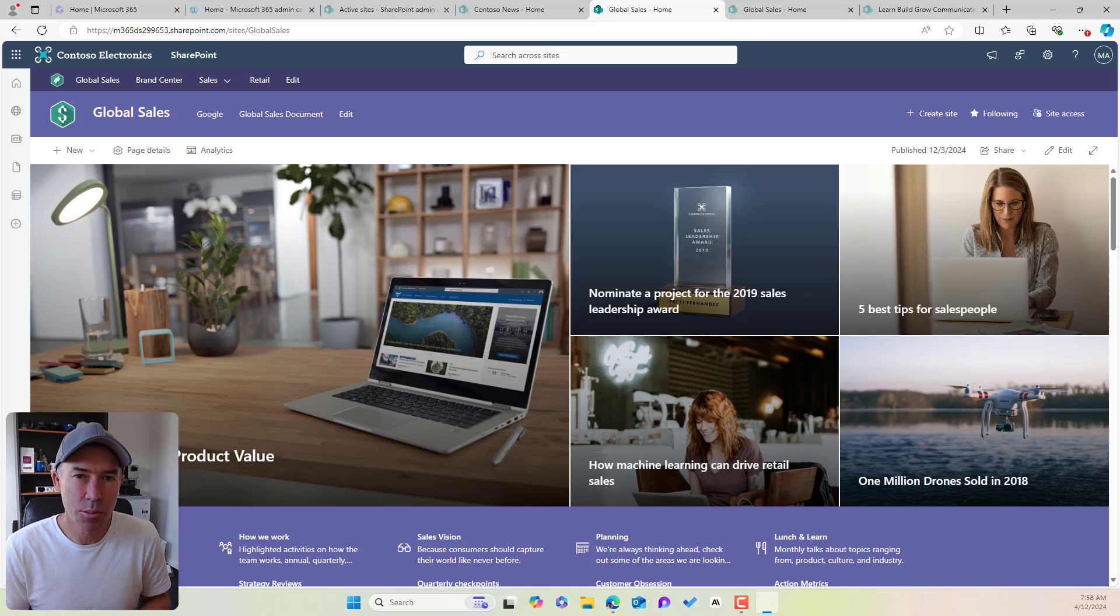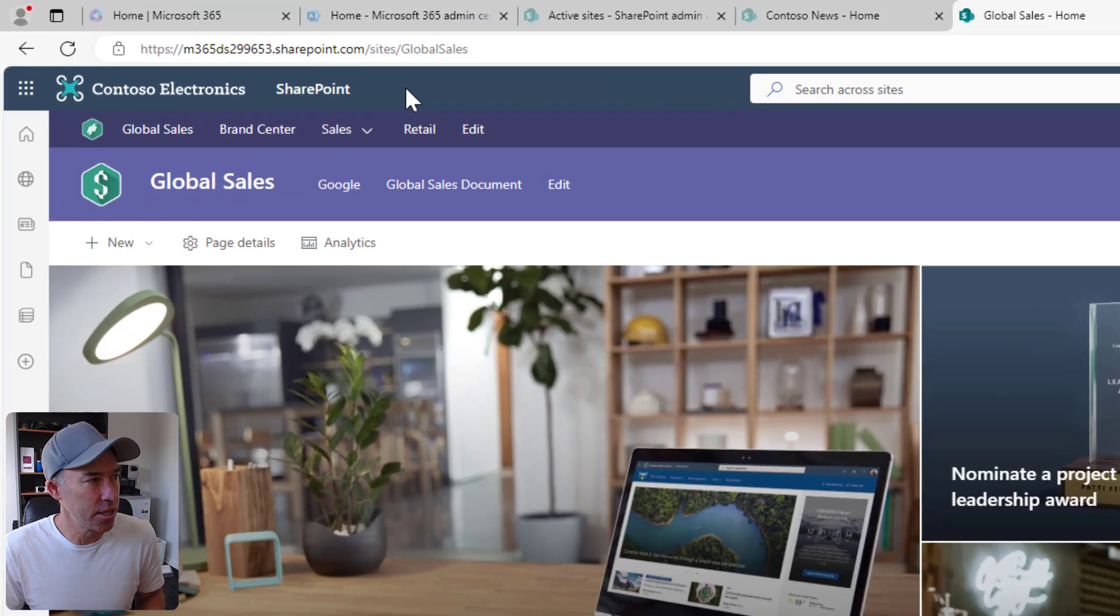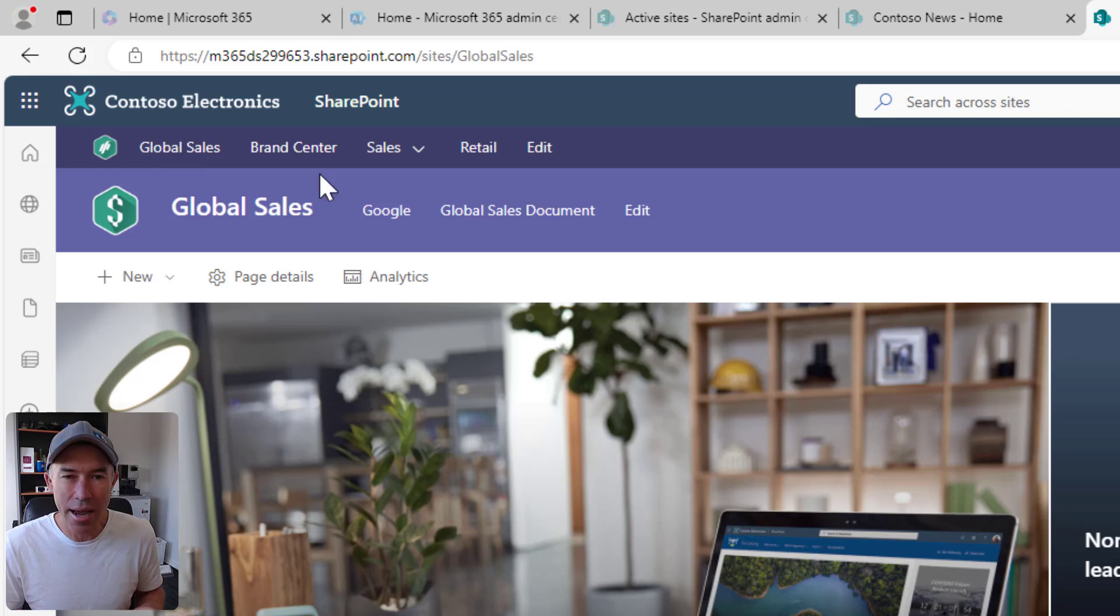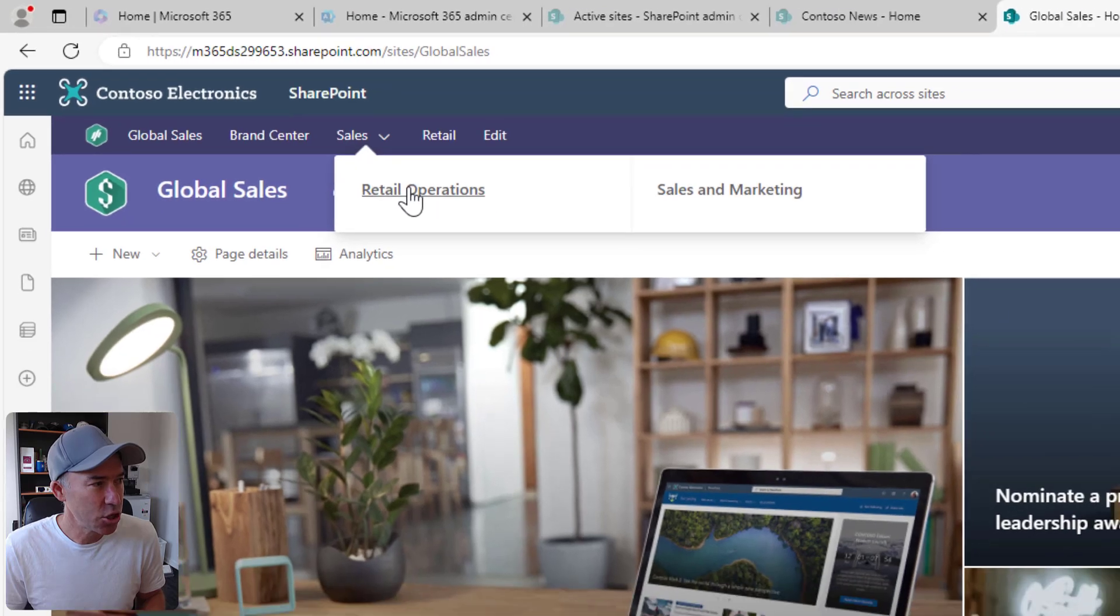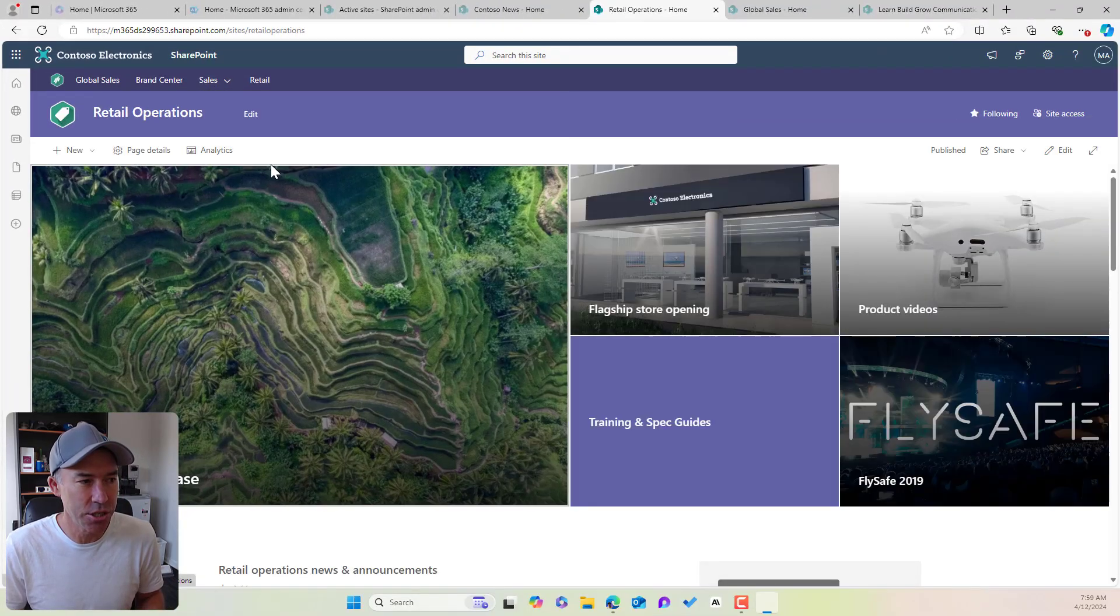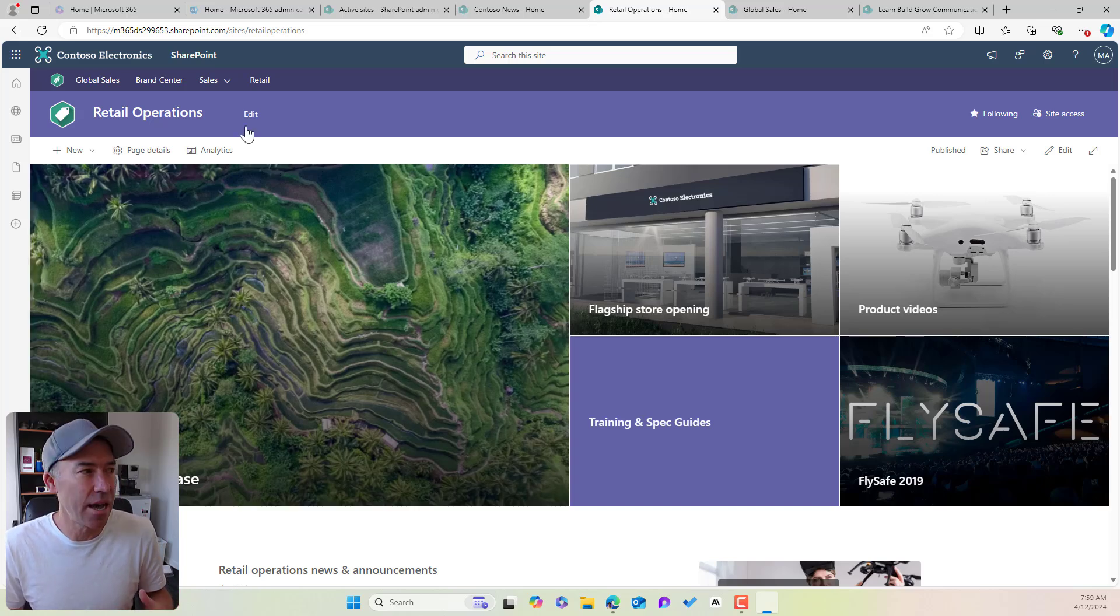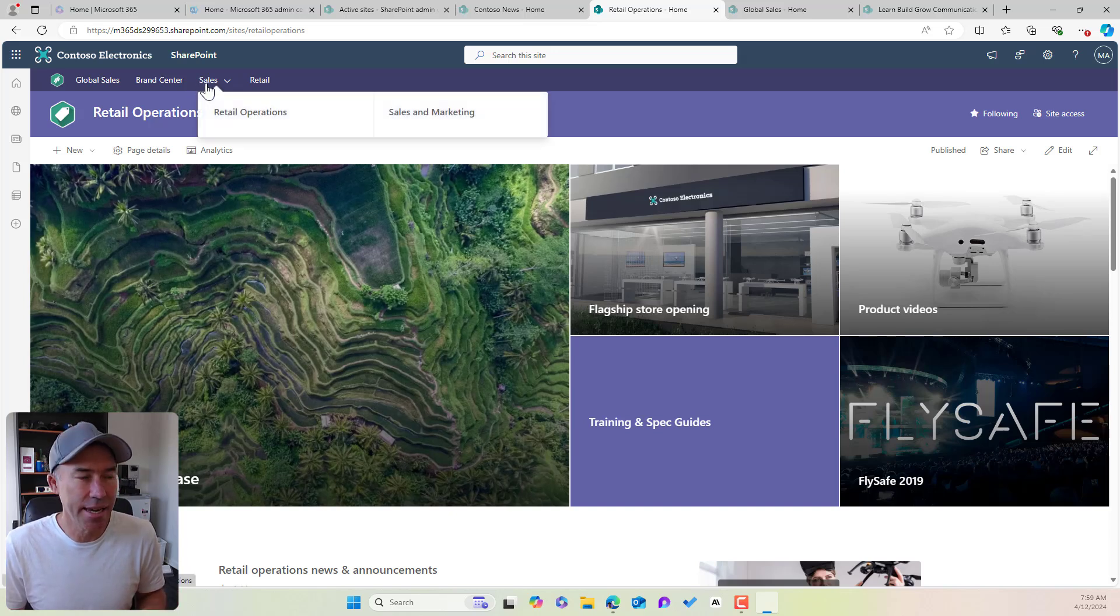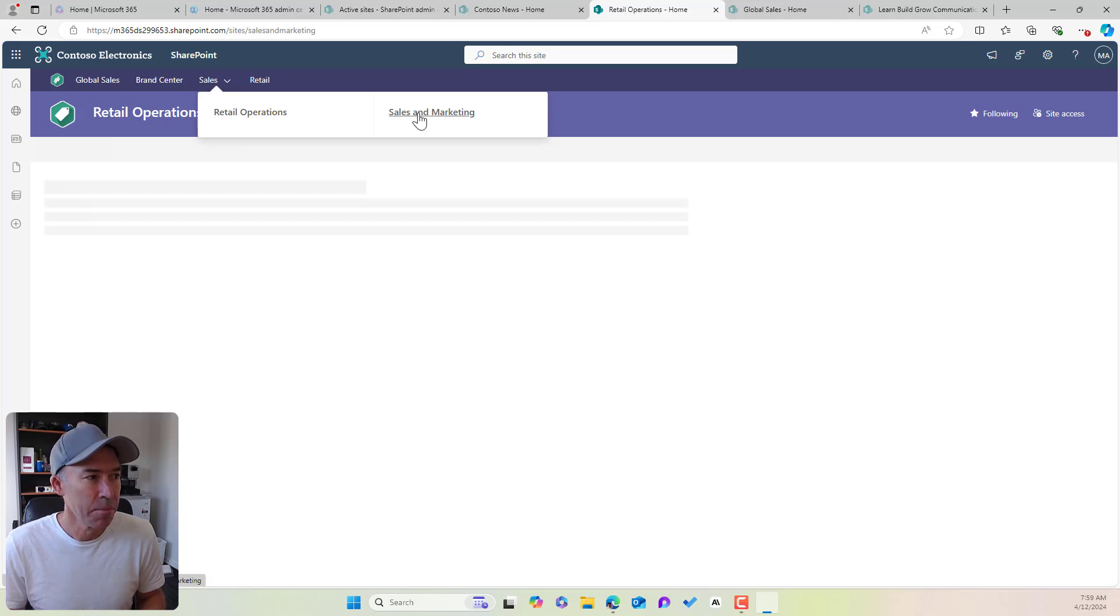Now there's a couple of different approaches when we're building out our global nav. So we can see at the top, just under the Microsoft 365 suite bar here, we've got our hub site or our global navigation or our hub navigation. And if I jump into an associated site, let's say retail operations, again this is a communication site. We're taking on the brand and the theme and also the global navigation retains or flows across all the associated sites.